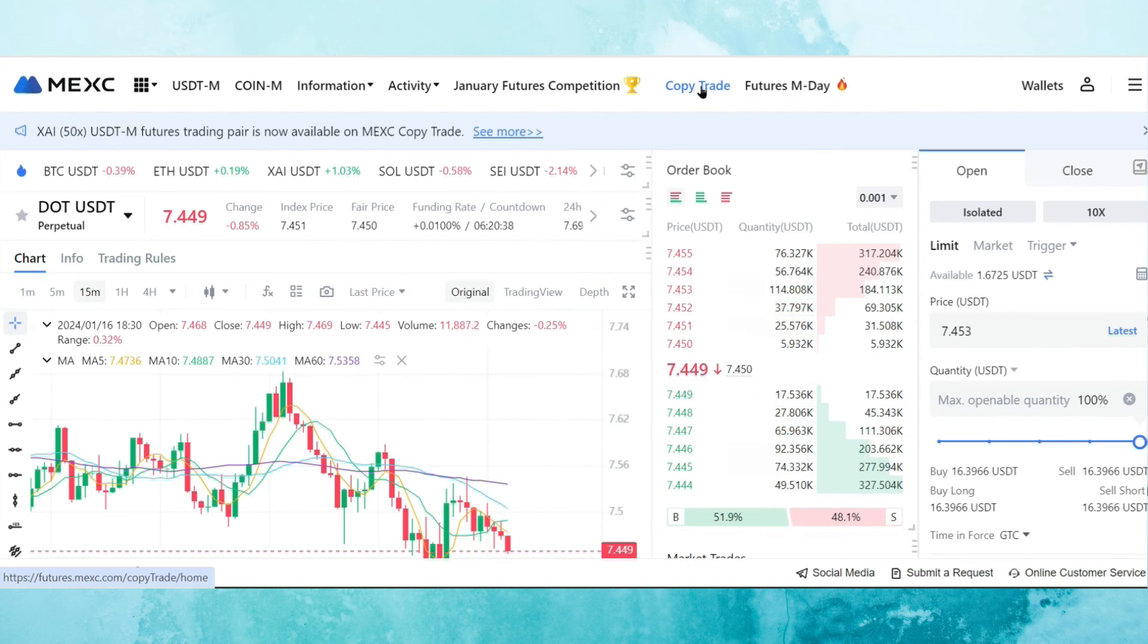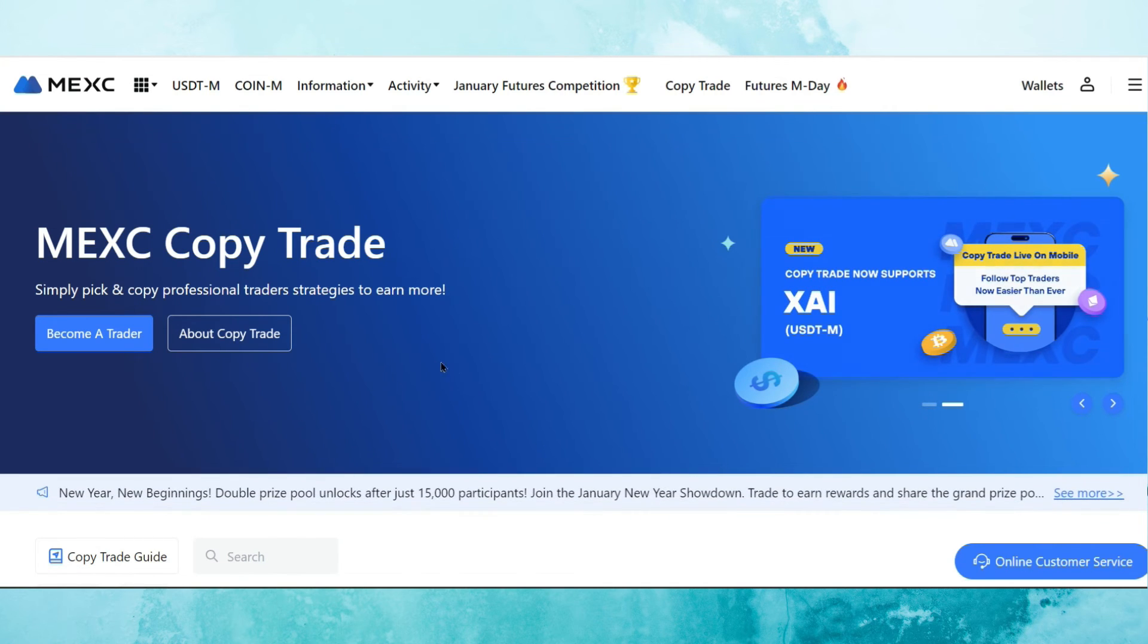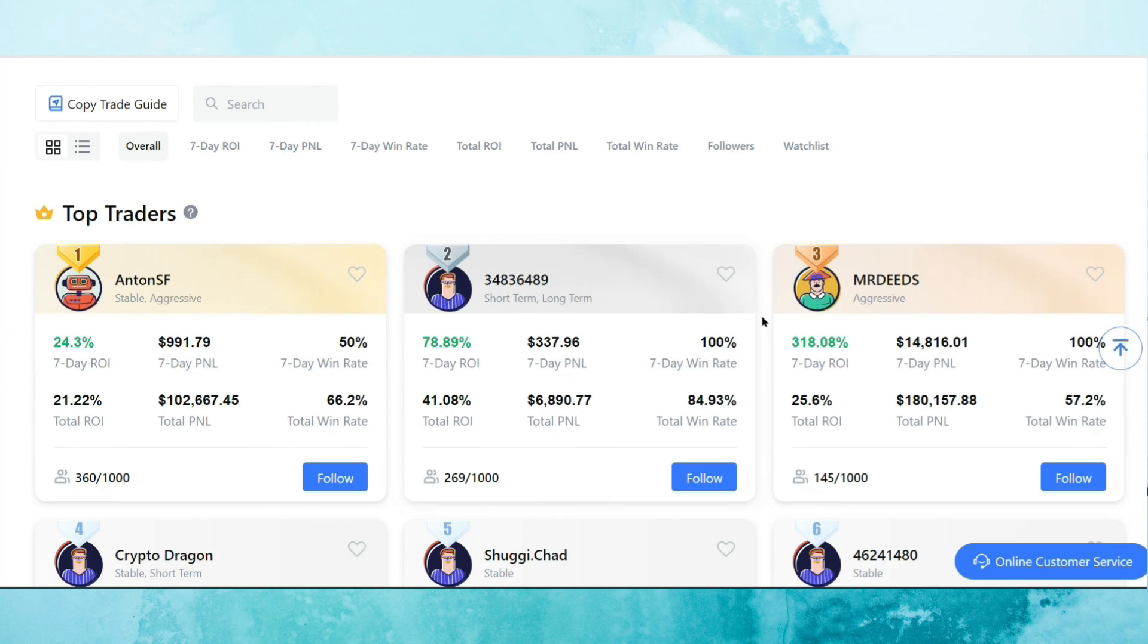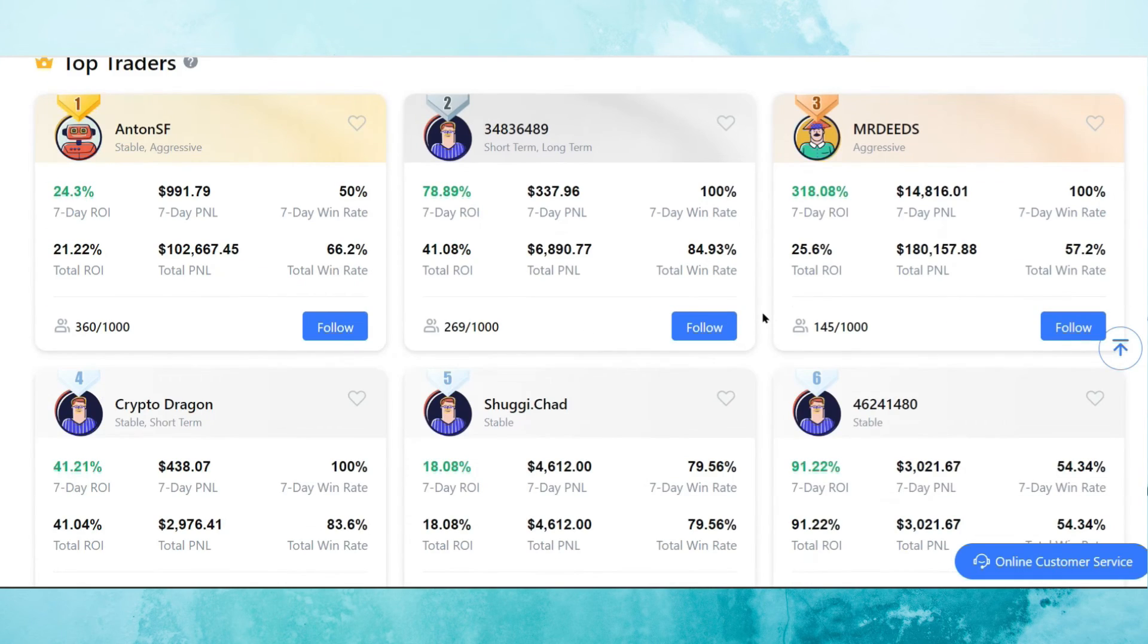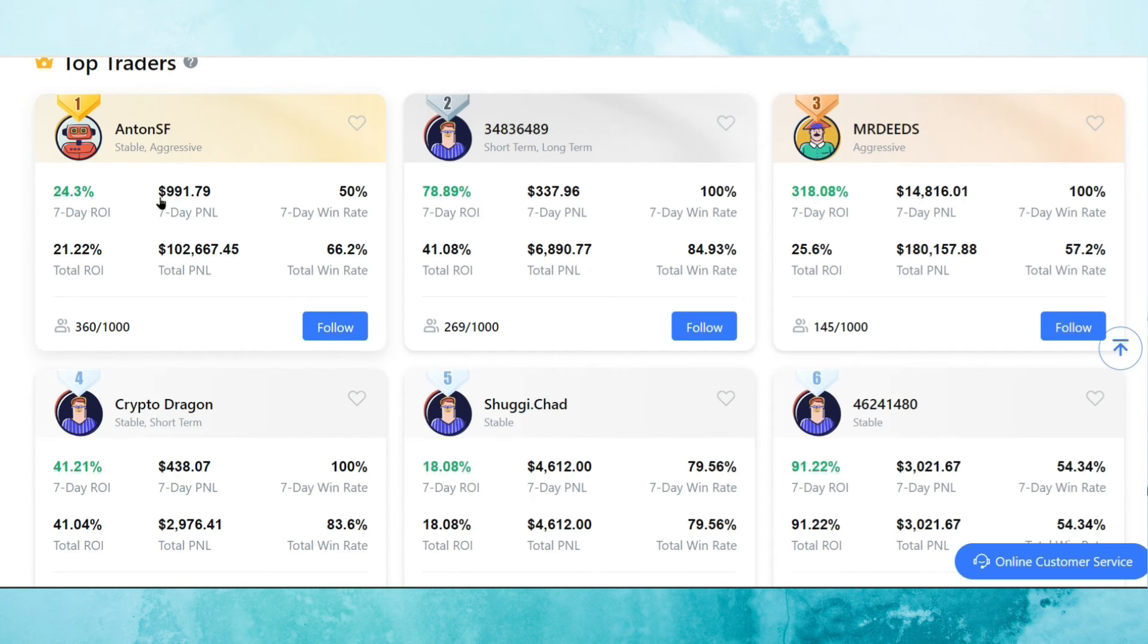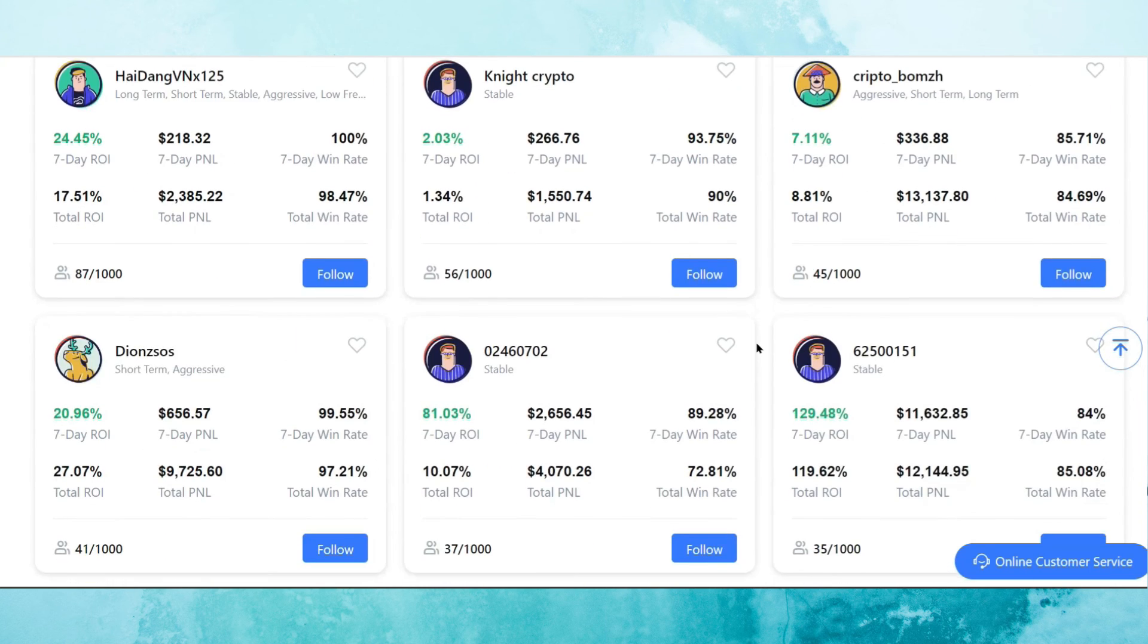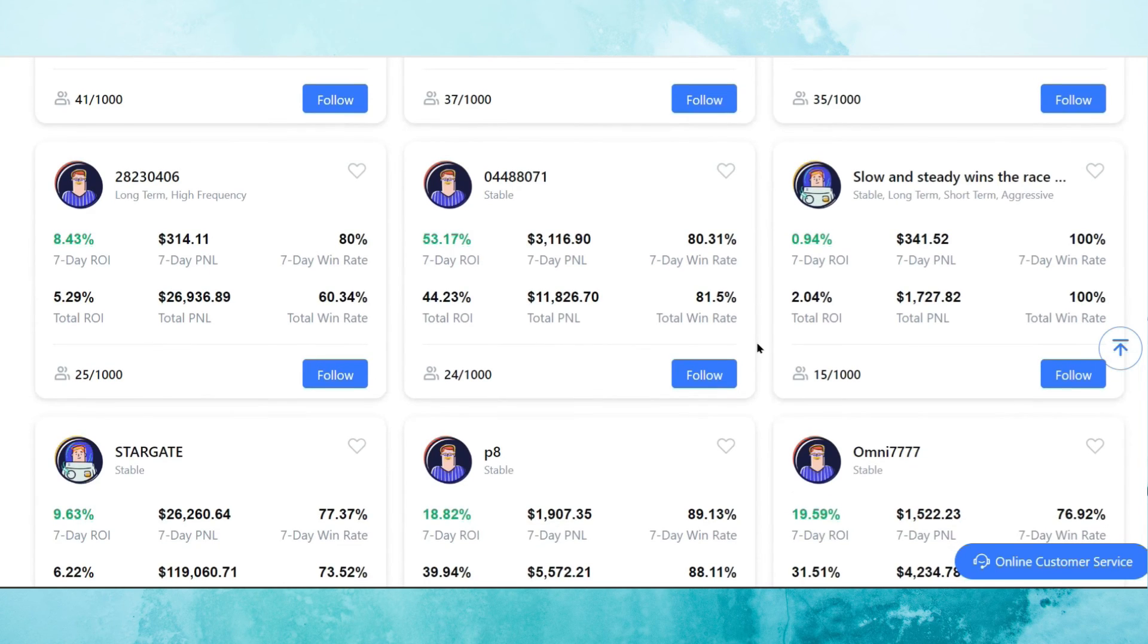Copy trade is another interesting feature that is available here. So what MEXC copy trade is, is it allows you to copy professional traders strategy to earn more. Now, if you're not a trader yourself, but you want to copy their strategy, there's a list of top traders here and you can see how profitable they've been or if there've been a lot of loss. And the majority of these are doing pretty well. You can see what the total P&L is. 102,000 for this one, this is the number one. And just in the seven days alone, they've already earned $991. That's a 24.3% ROI in the seven days alone and 21.22% ROI in total with a total win rate of 66.2%. Now, I don't personally follow any of these, but there is an option to do so if you are interested.